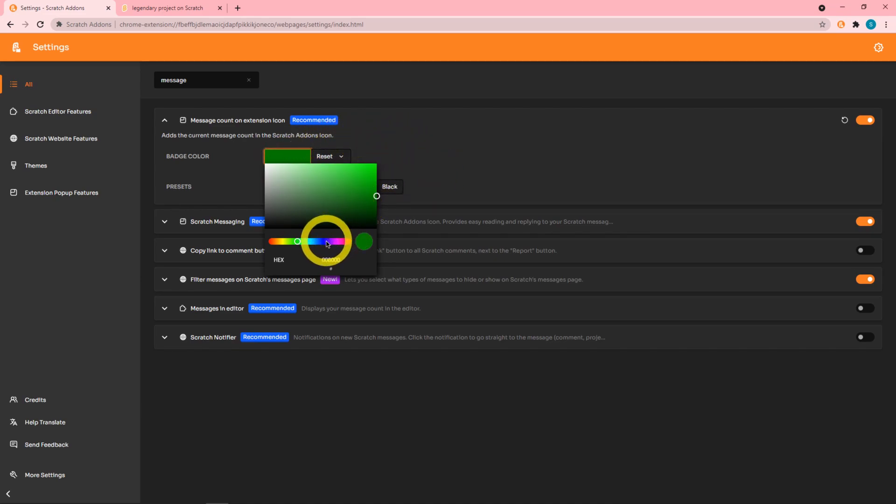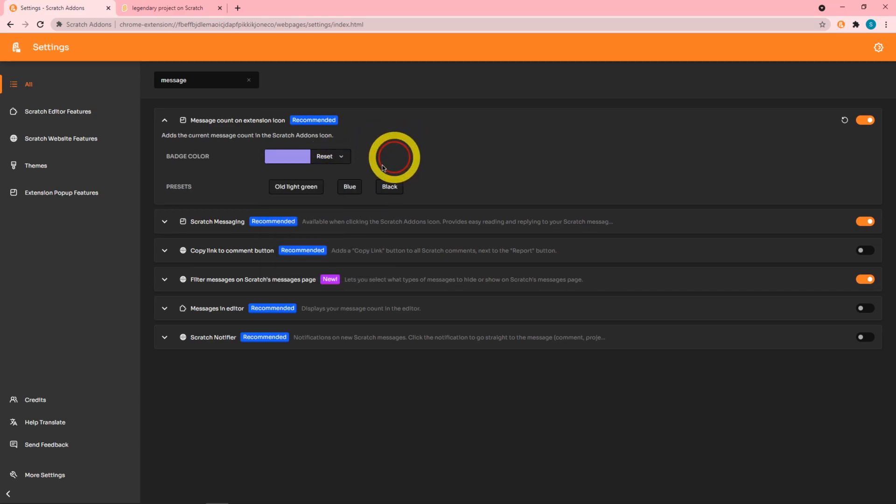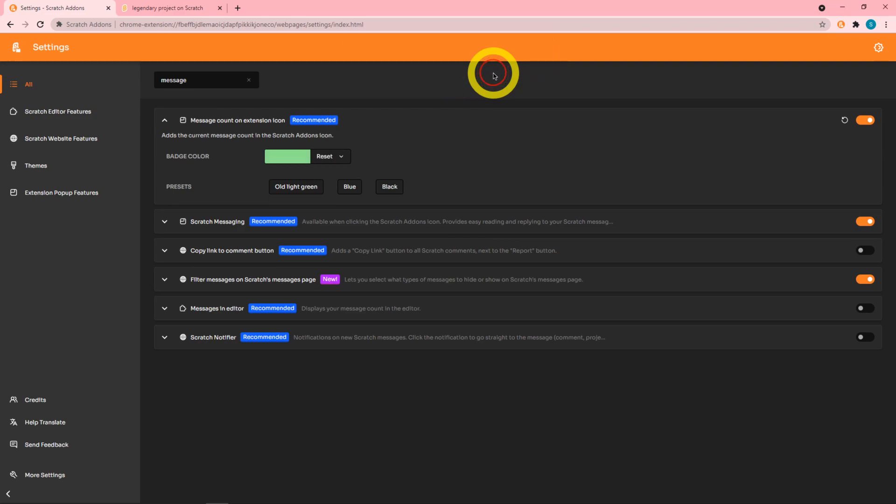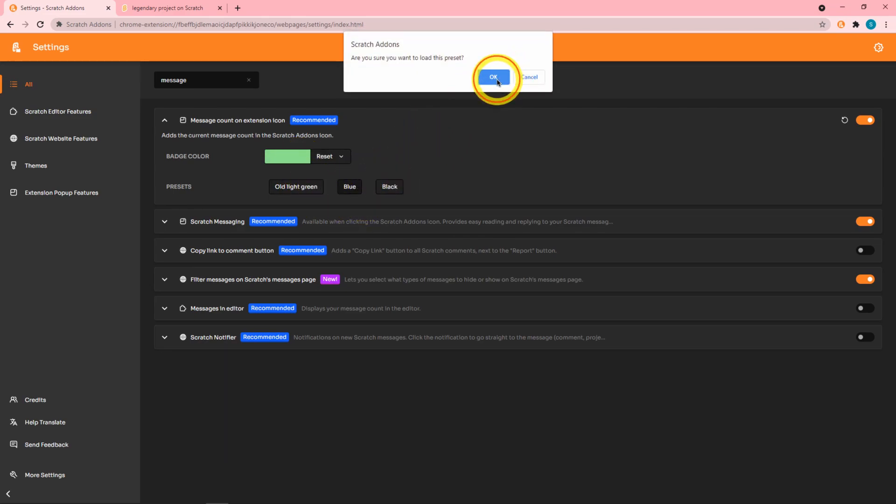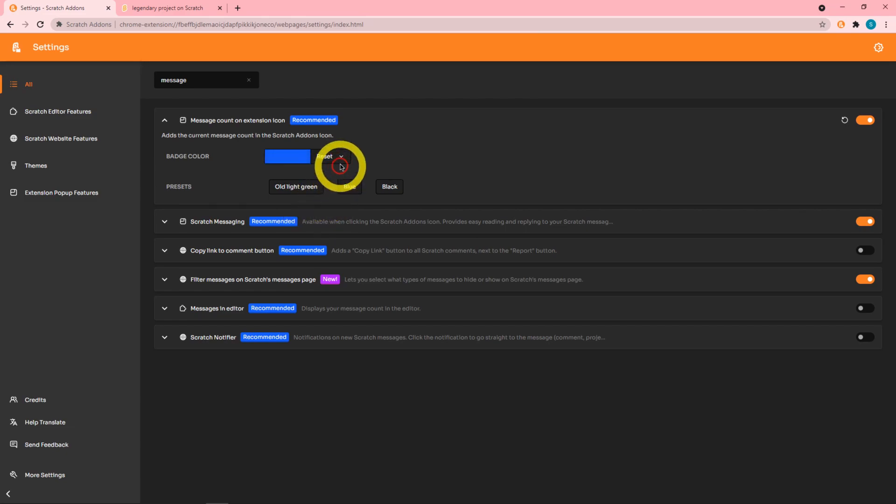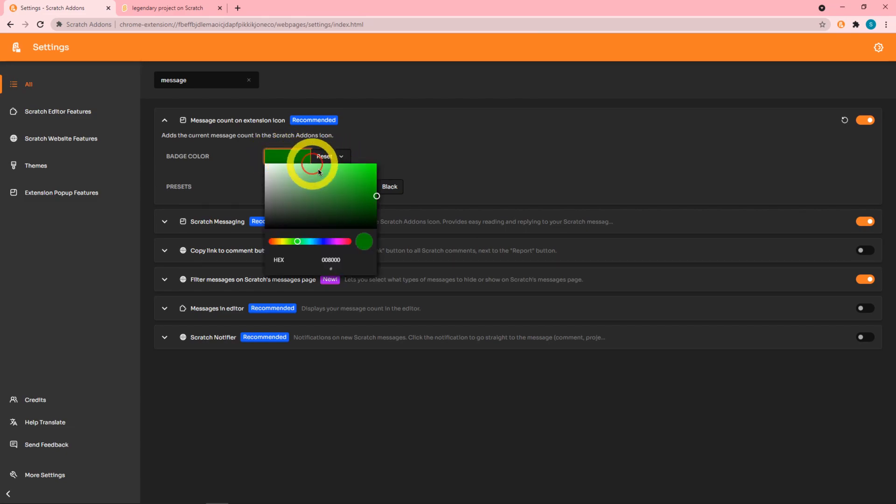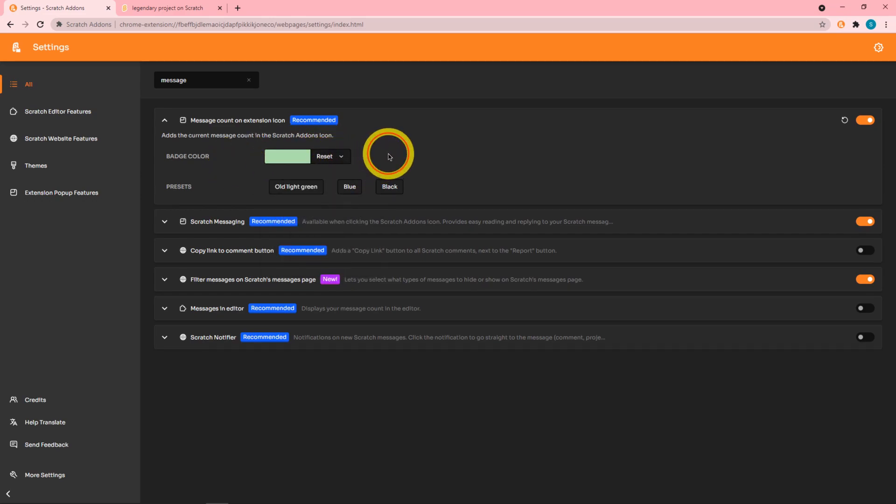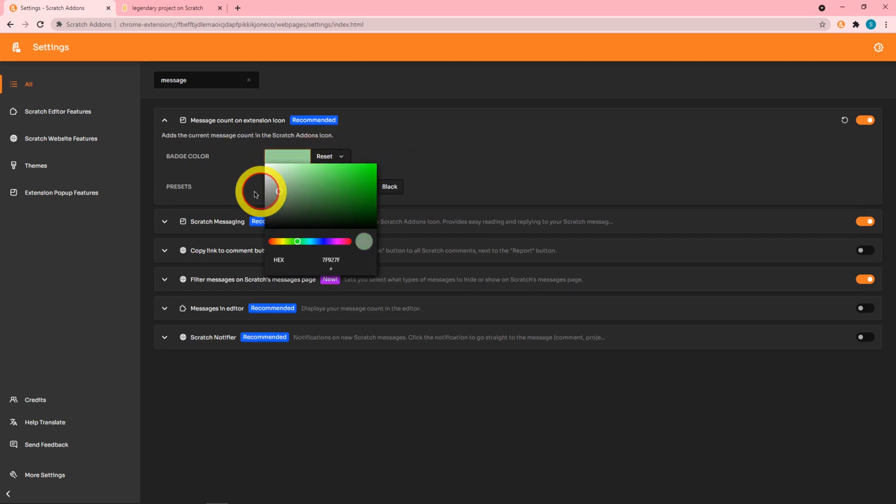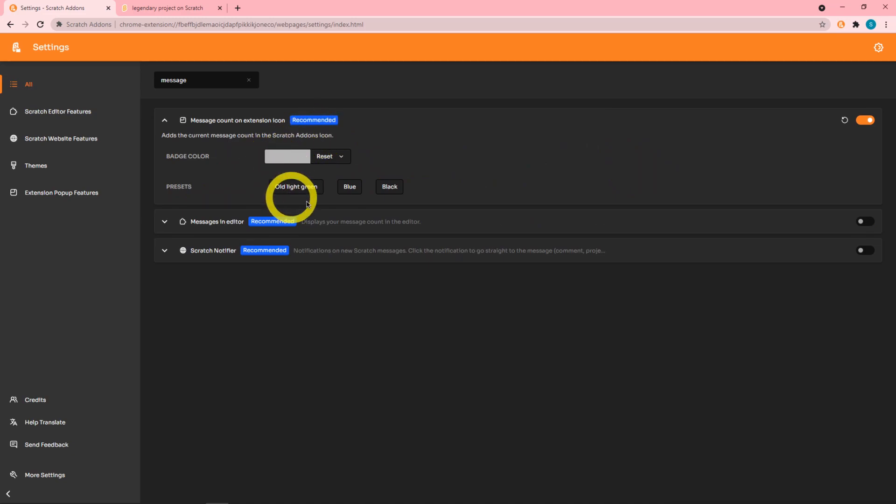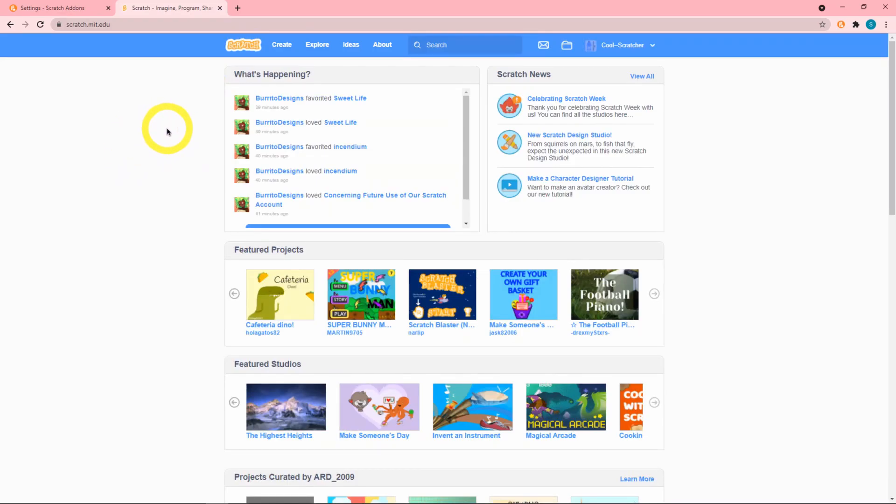We can make it this color and there's also these presets like light green, blue, black and we can reset it to any of these things. This is the default color so if I go ahead and do this it's set in stone.